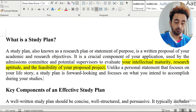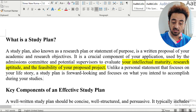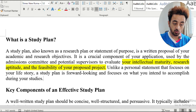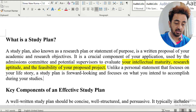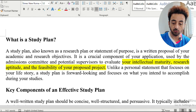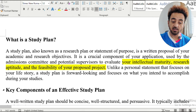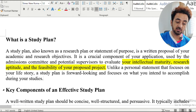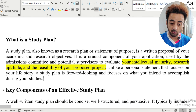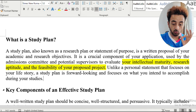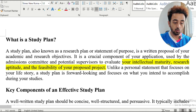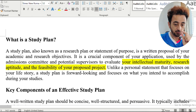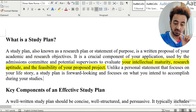It is a crucial component of your application used by the admission committee and potential supervisor to evaluate your intellectual maturity, research aptitude, and the feasibility of your research project. Unlike a personal statement that focuses on your life story, a study plan is forward-looking and focuses on what you intend to accomplish during your study. There is a slight difference between a personal statement and a study plan.